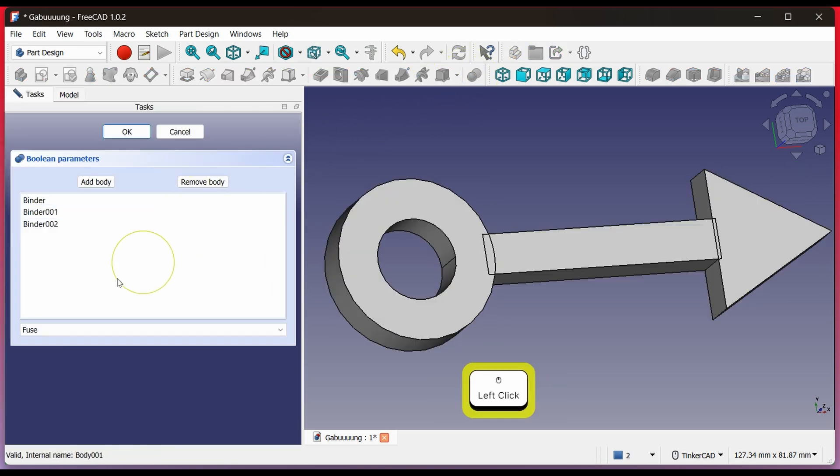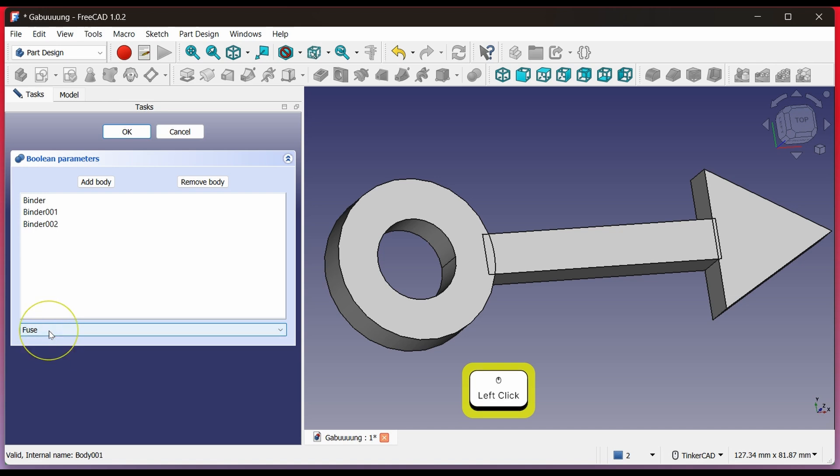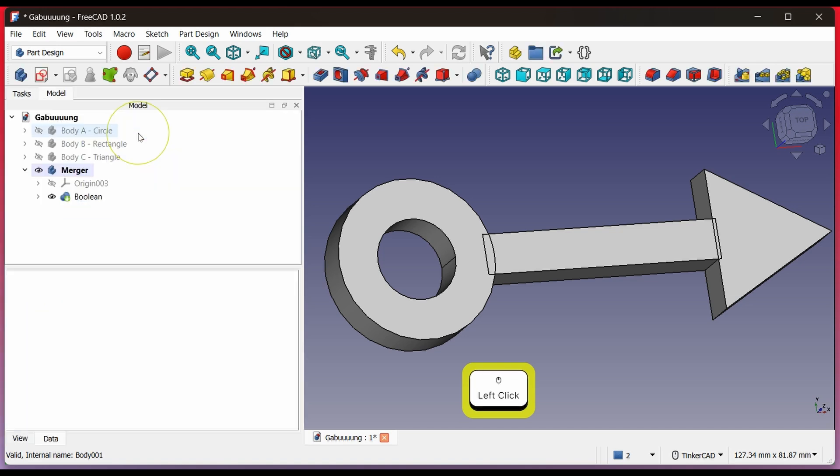Click Boolean. Choose Fuse if it's not selected yet. Click OK. The binders will turn into a solid object that can be printed. The advantage of this method is that we can modify the original bodies without affecting the others. For example,